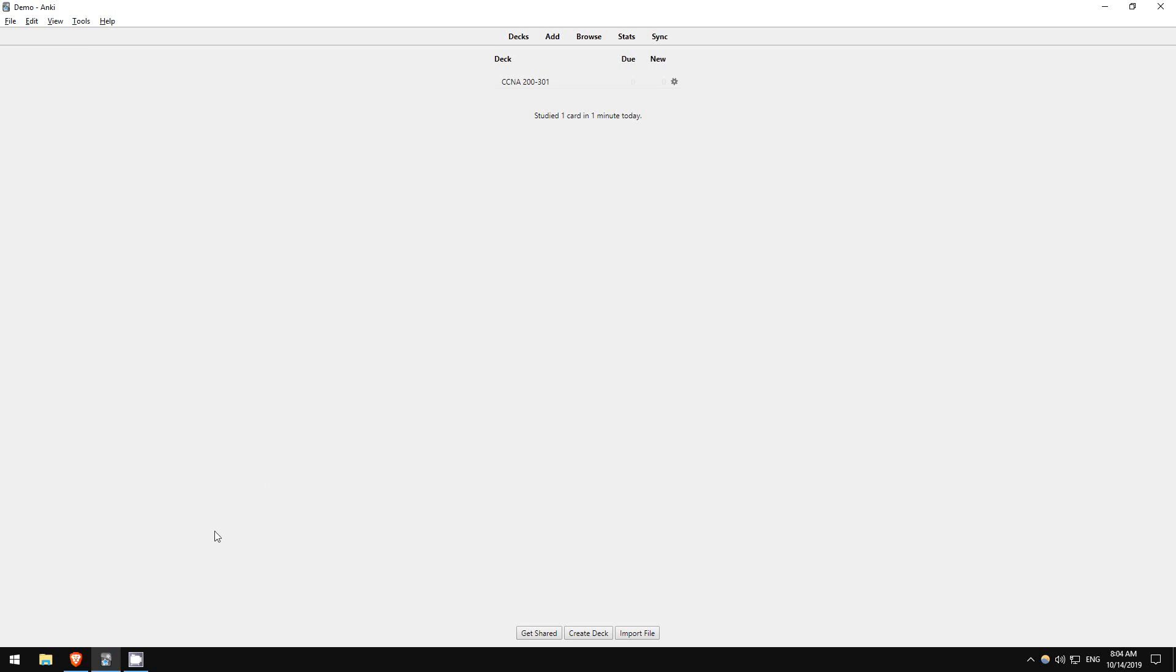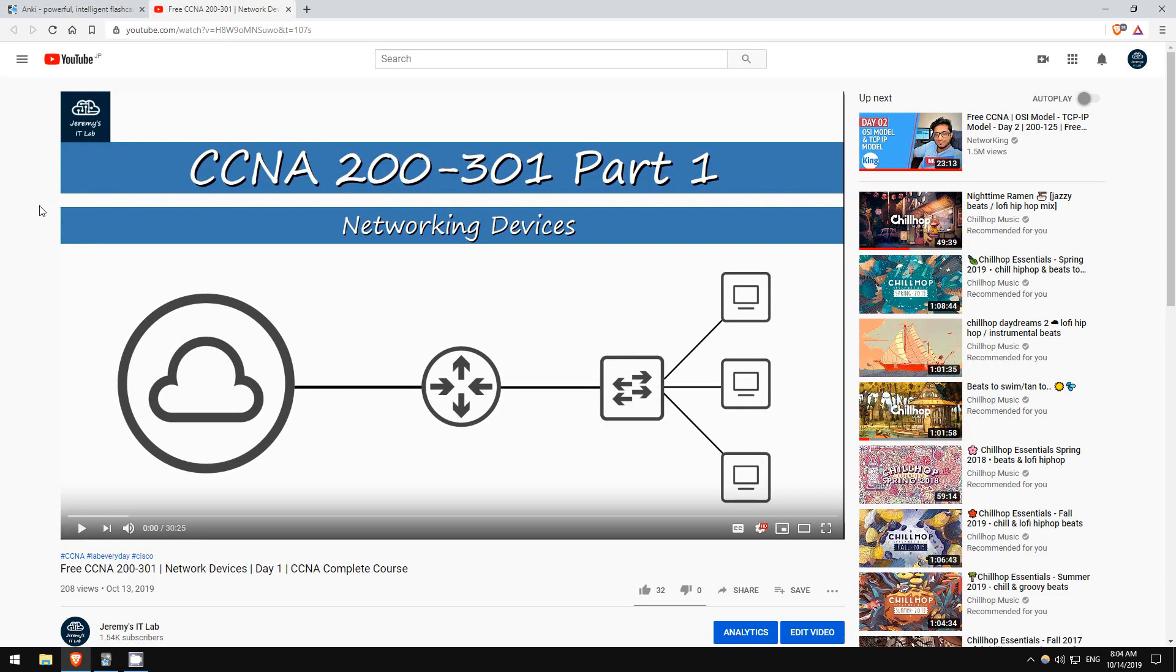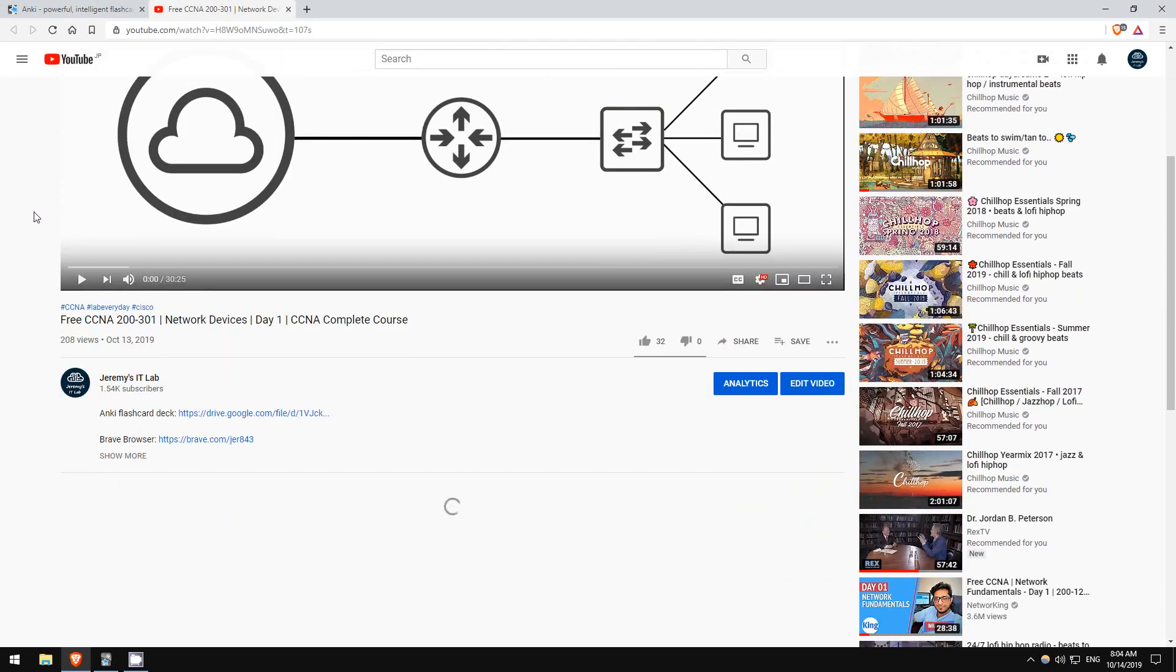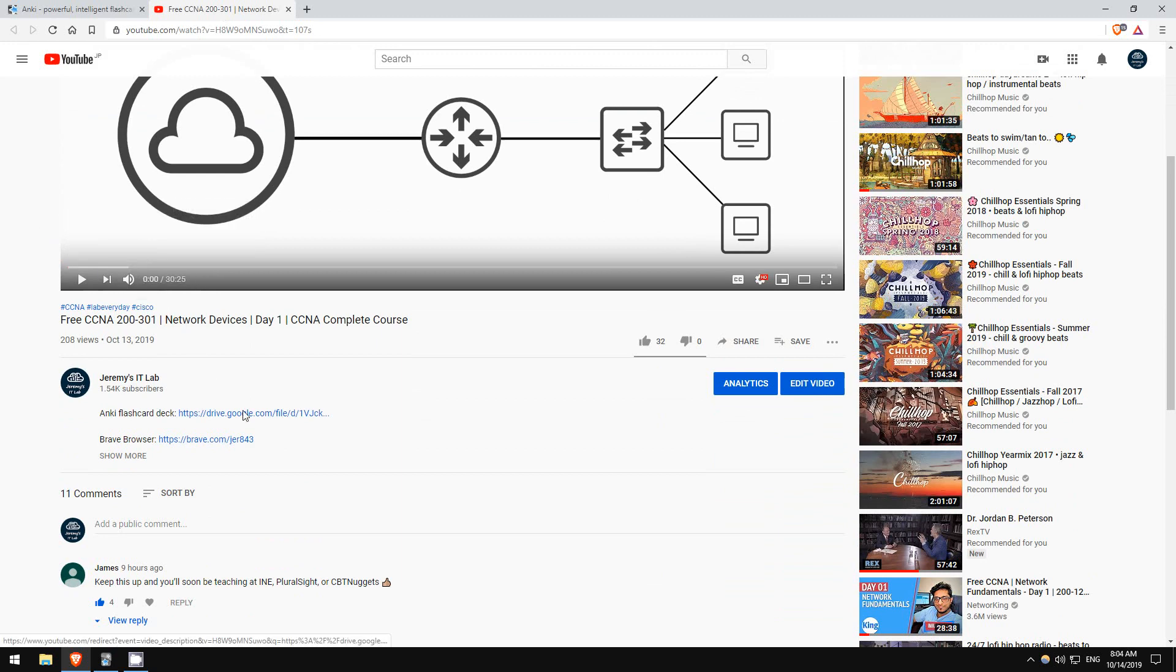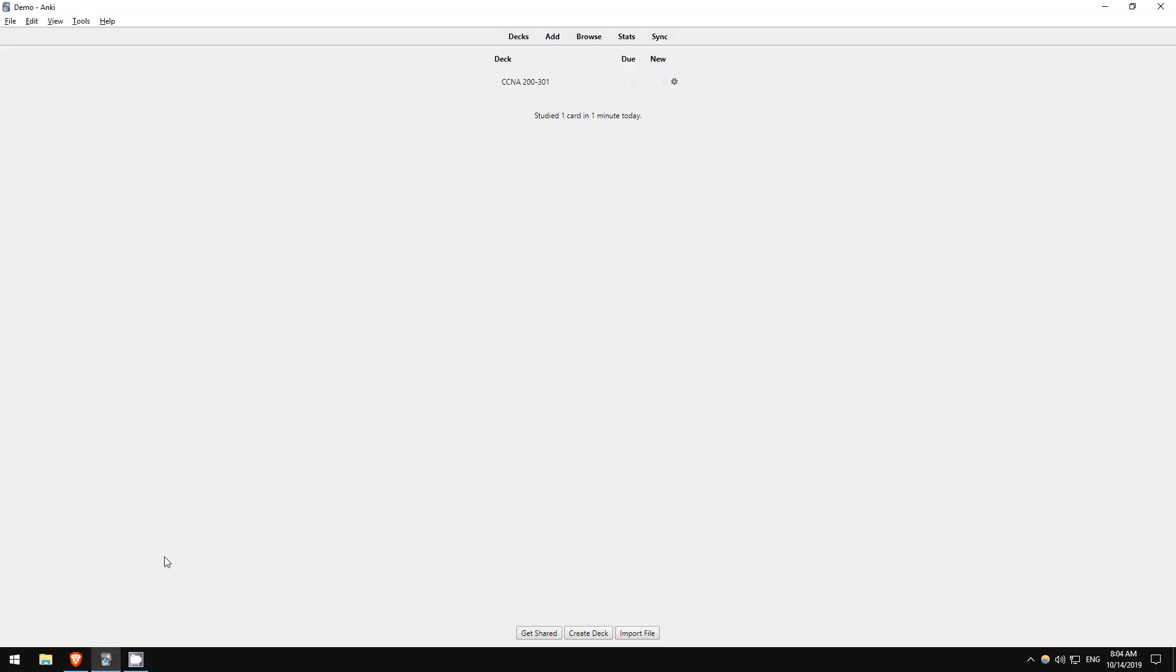So, back to the browser now. This here is the first video in my CCNA course, and down here you can see the link to the Anki flashcards for the video. Download it from Google Drive, and then go back to Anki. In the top left, click file, then import.